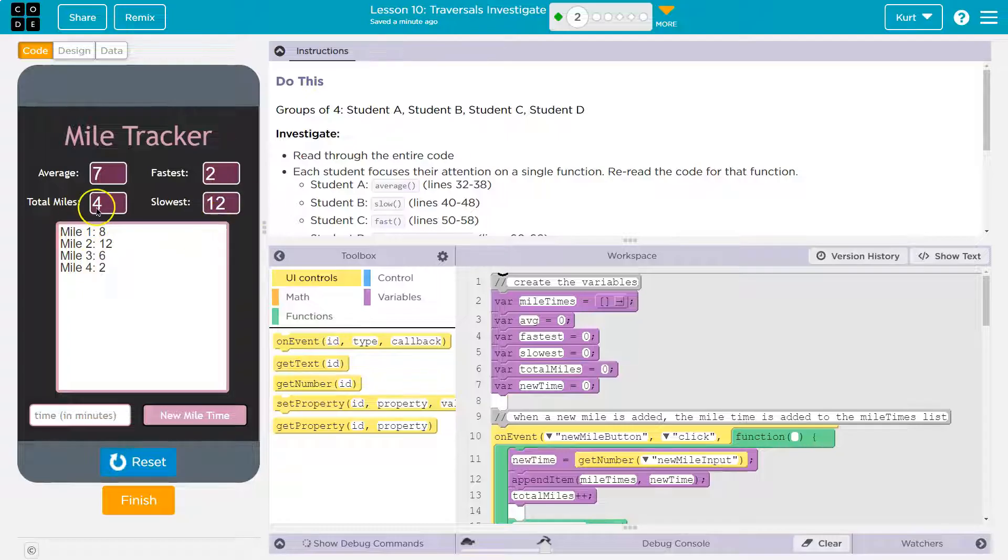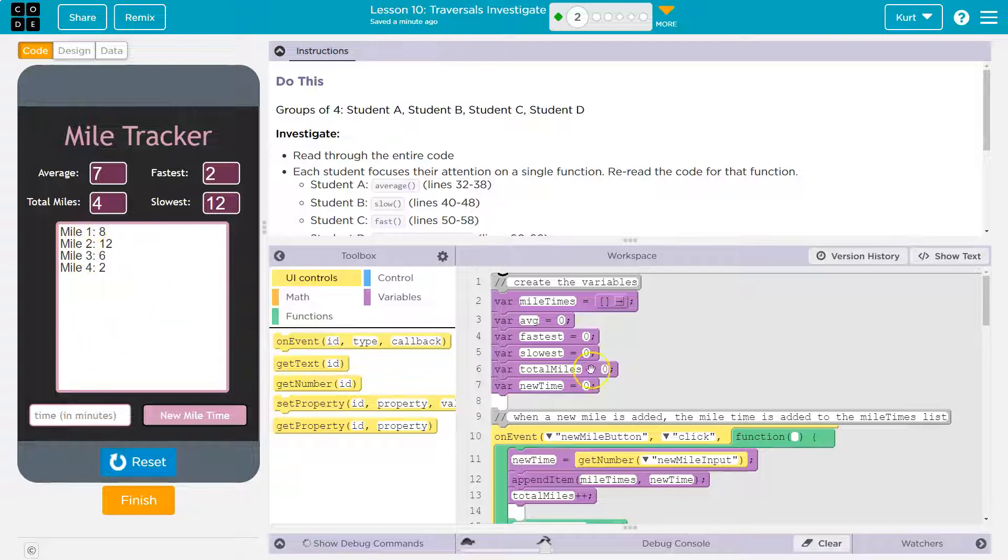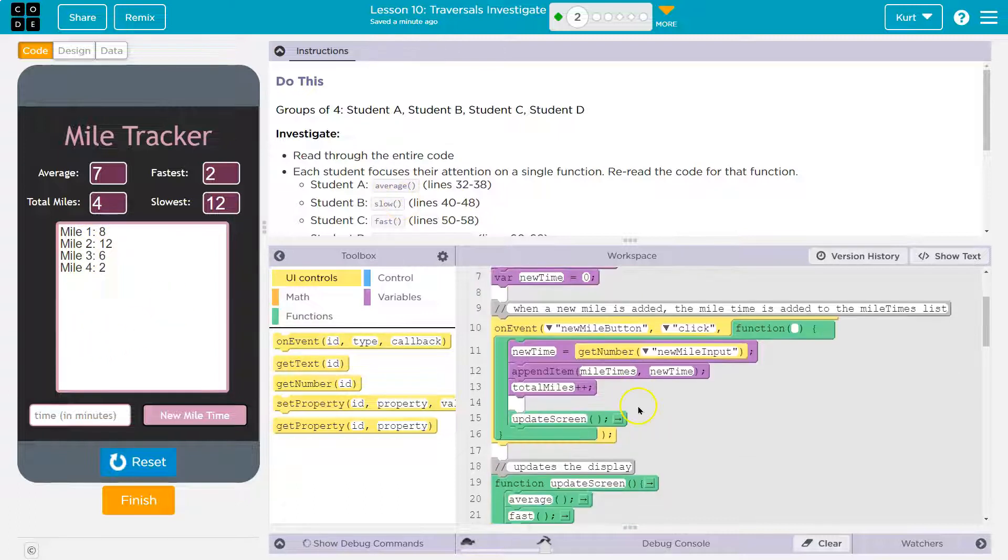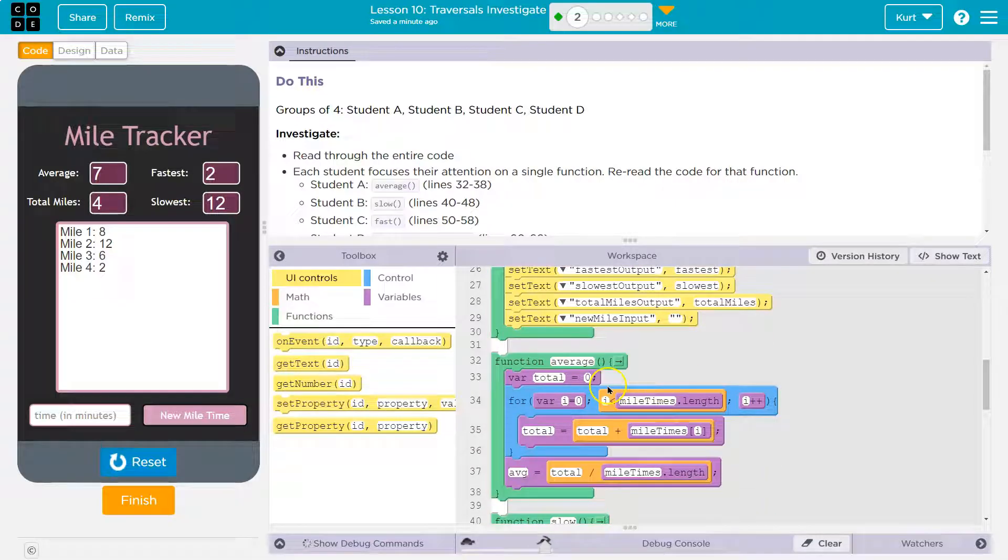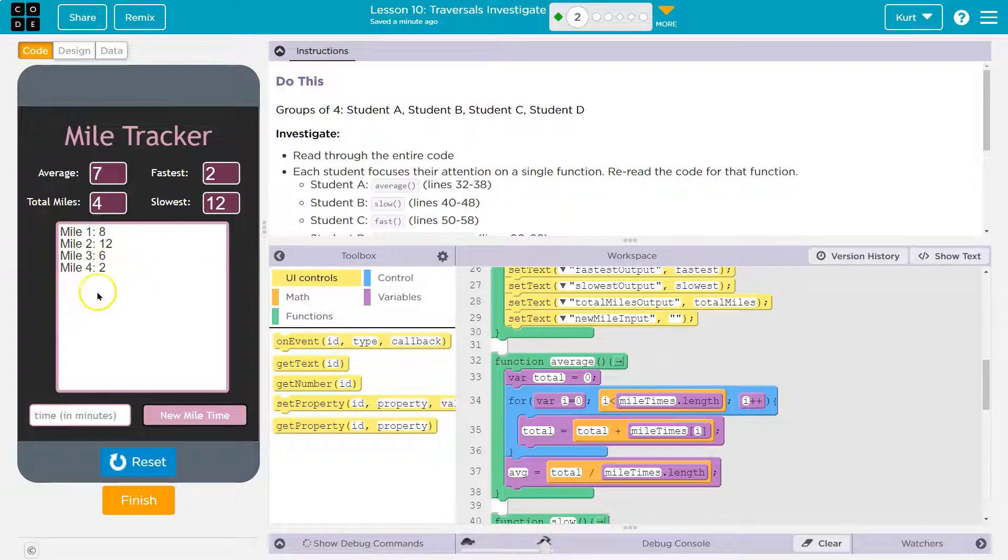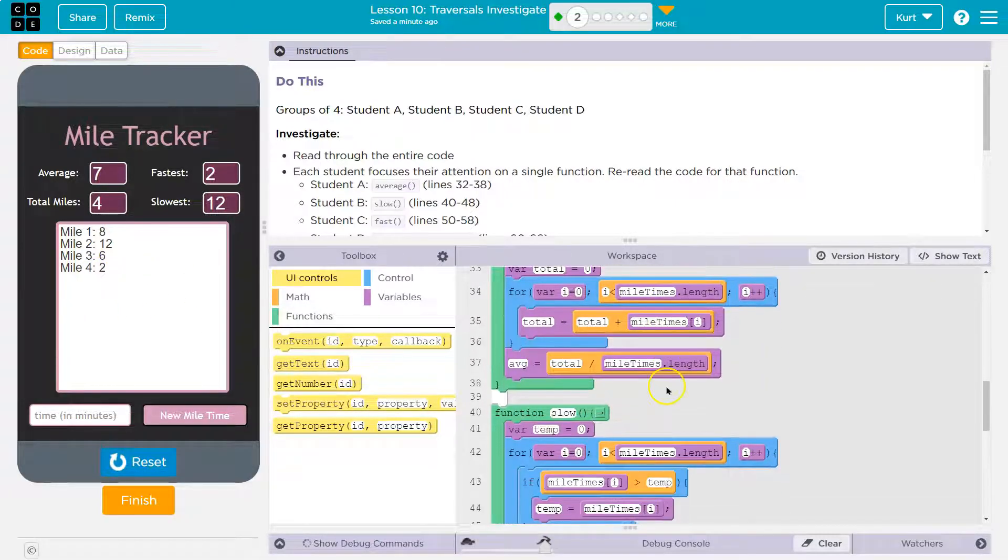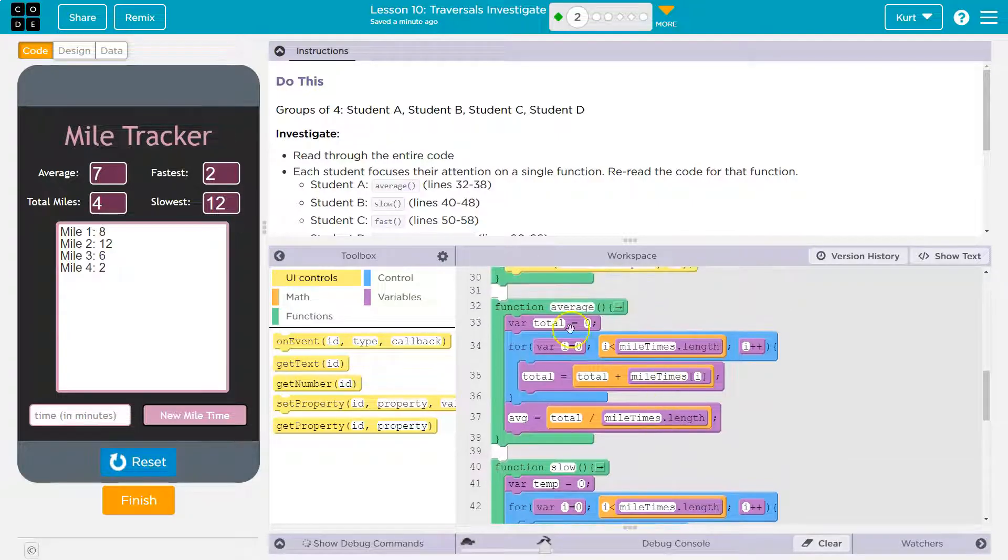Slowest. 12. Total miles seems... Oh, oh, how many miles? Oh, I gotcha. So the mile one... Okay. All right. So average. What's average do? Okay. So I ran four different miles. My last run I ran in two minutes. That's great.